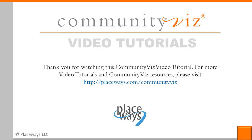Thank you for watching this CommunityViz video tutorial. For more video tutorials and CommunityViz resources, please visit the website.